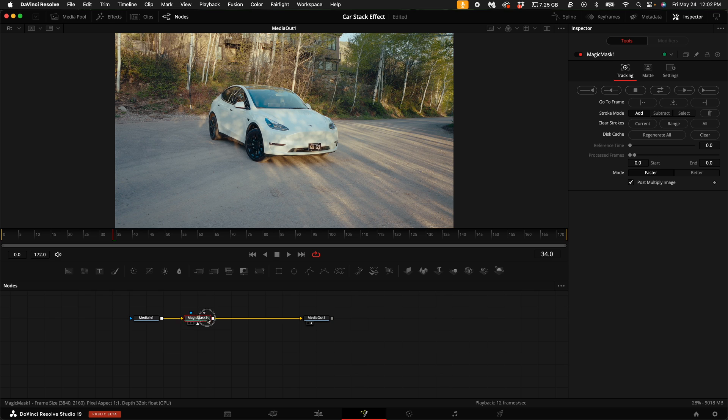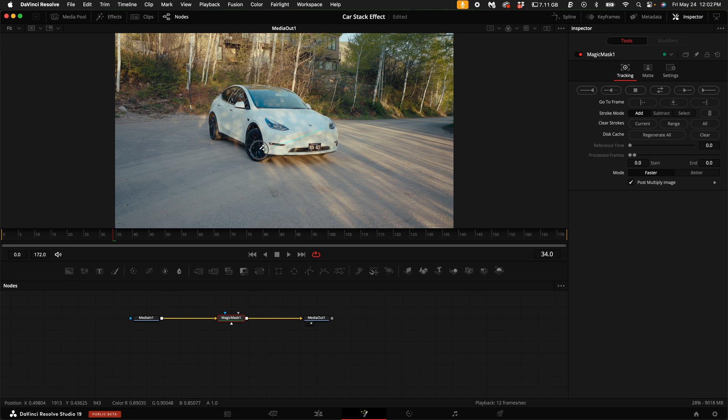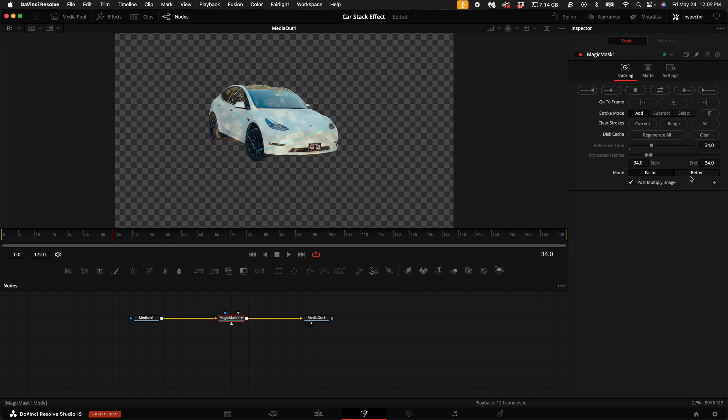Now if you have the free version, unfortunately you will have to do this by hand. But if you have the Studio version, all you have to do is select the car, select better, and then track back and forth.